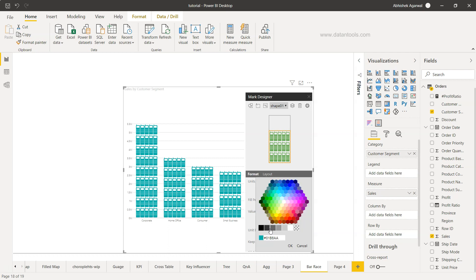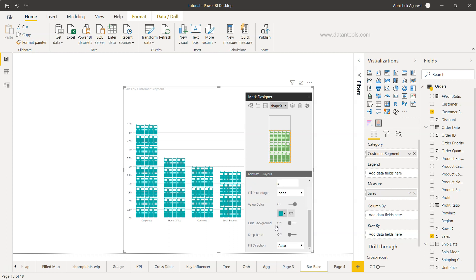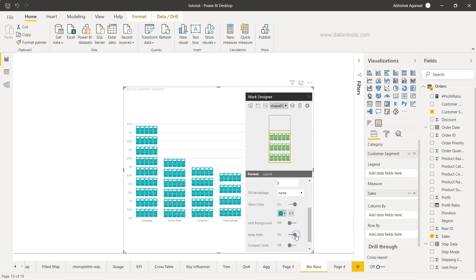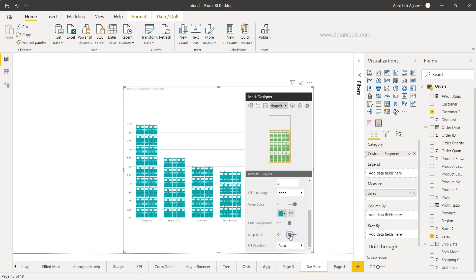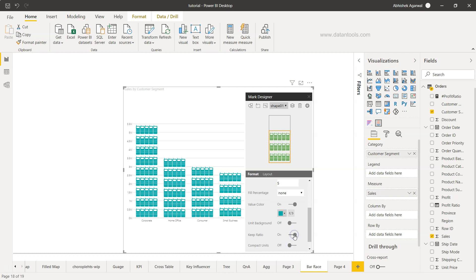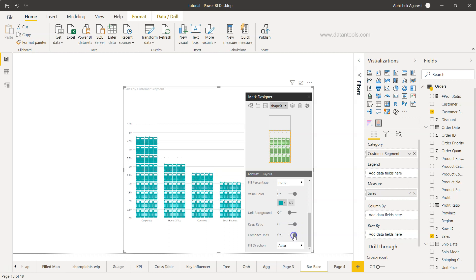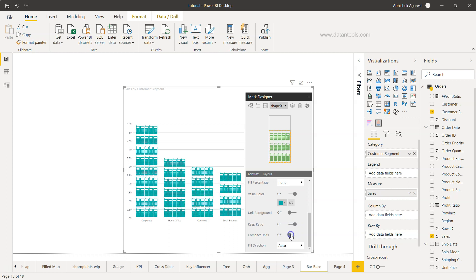You can change the value color to anyone you like. We have the unit background, we want to keep the ratio. This is to make it more customized, make it a compact unit.